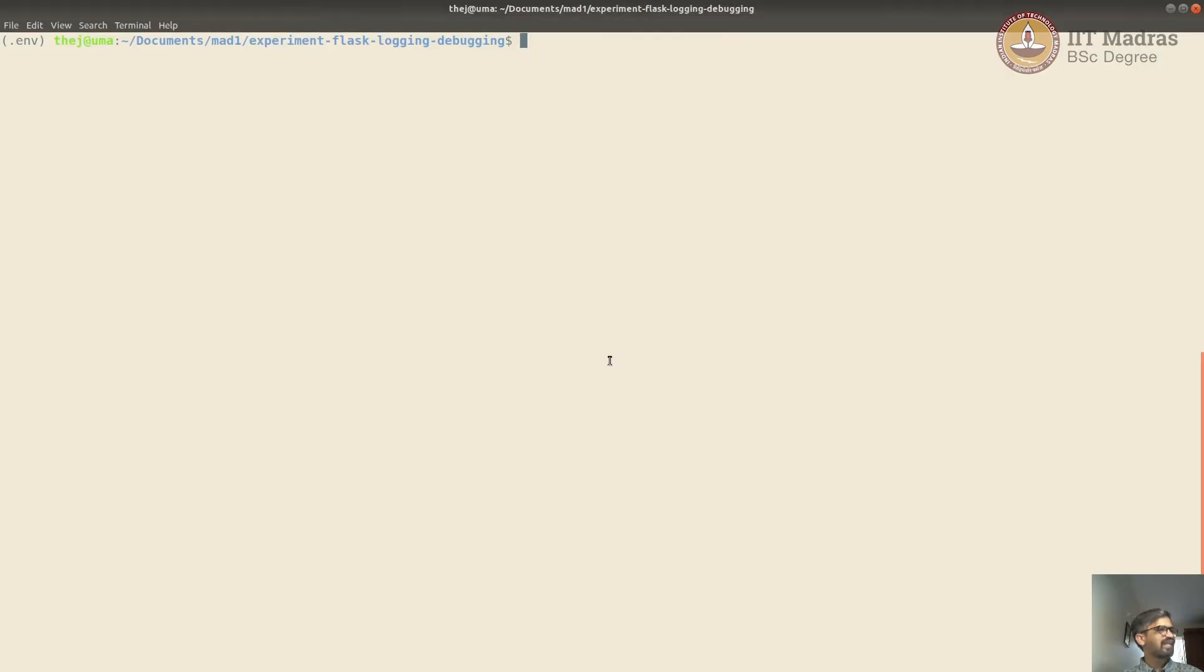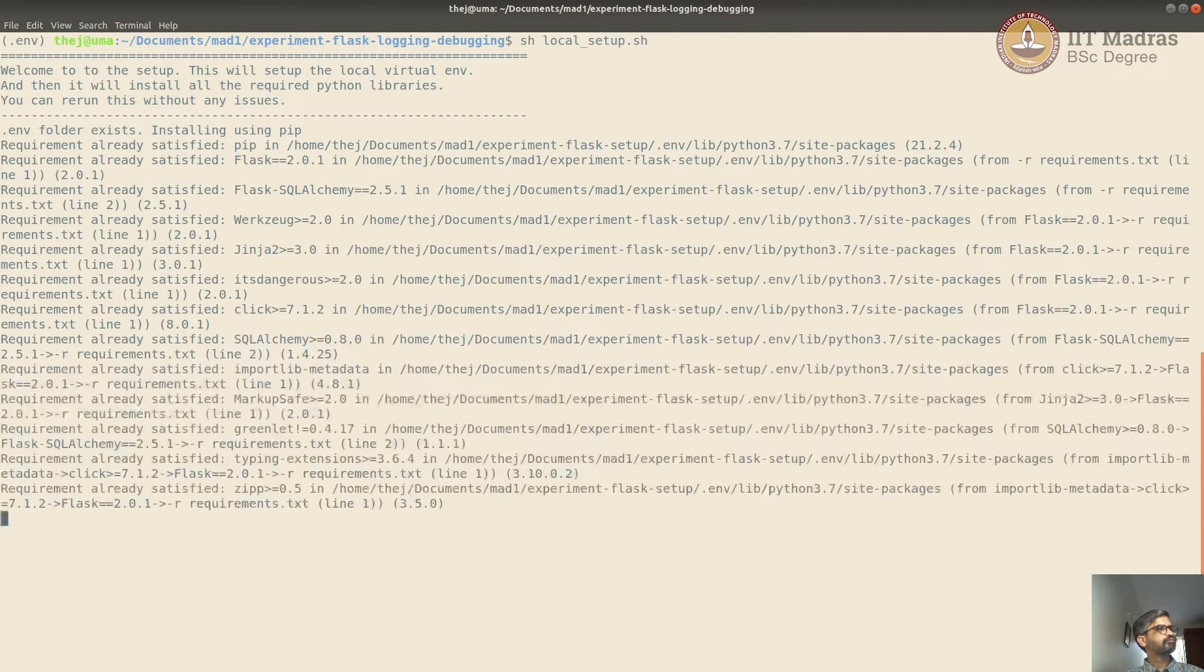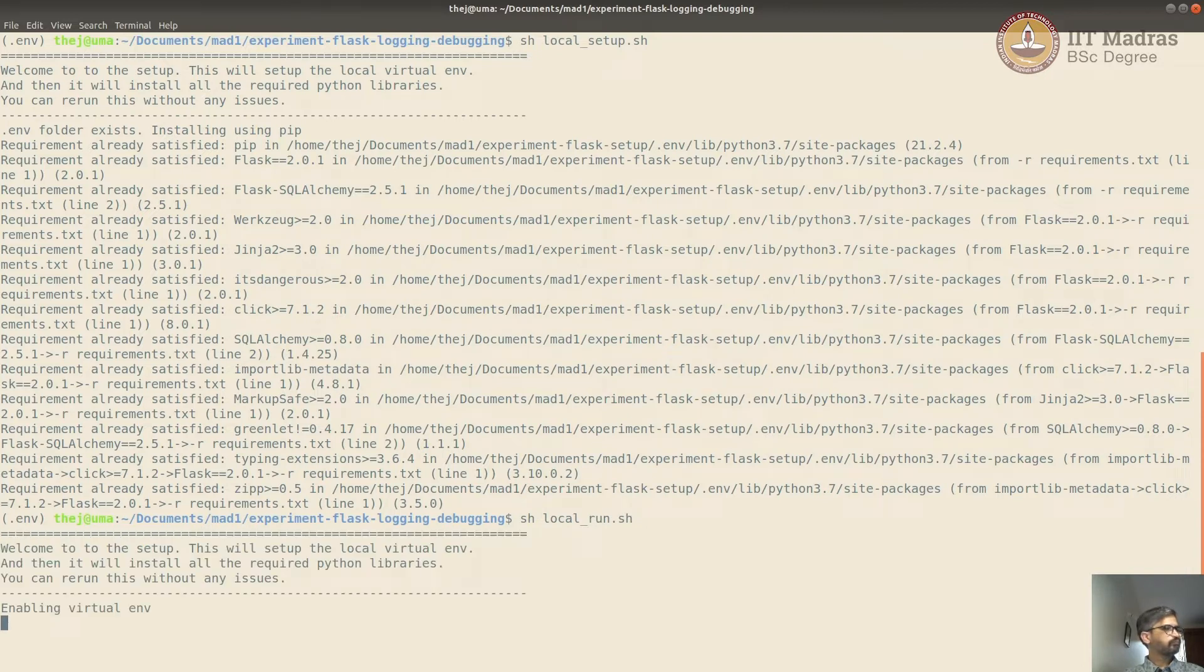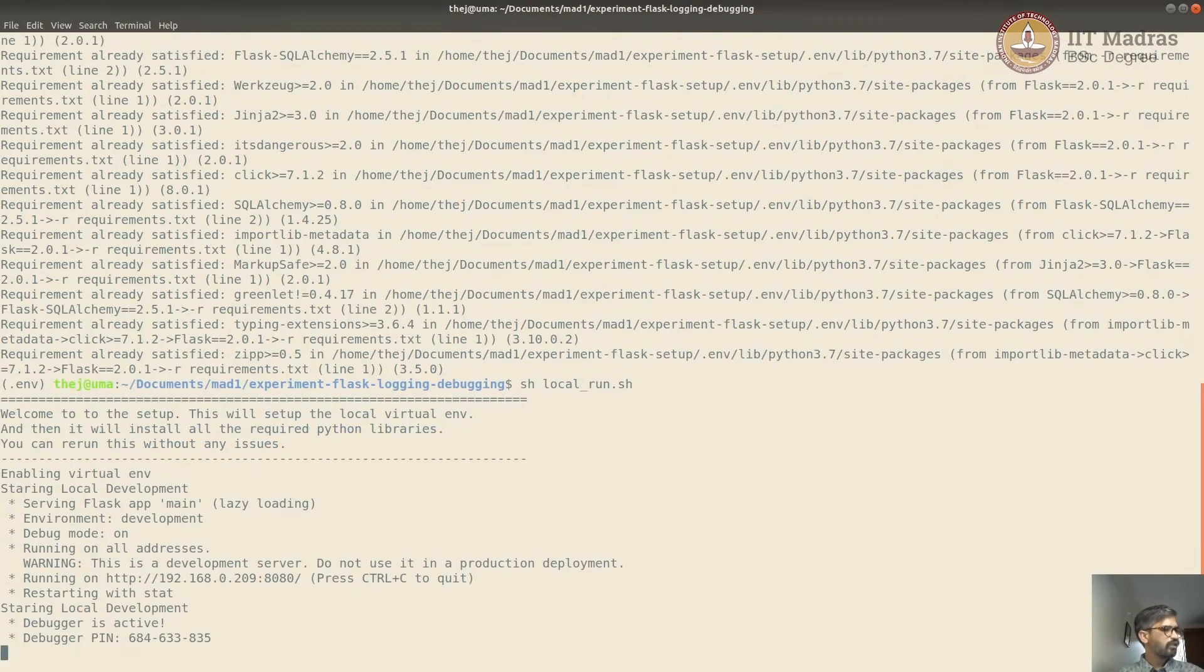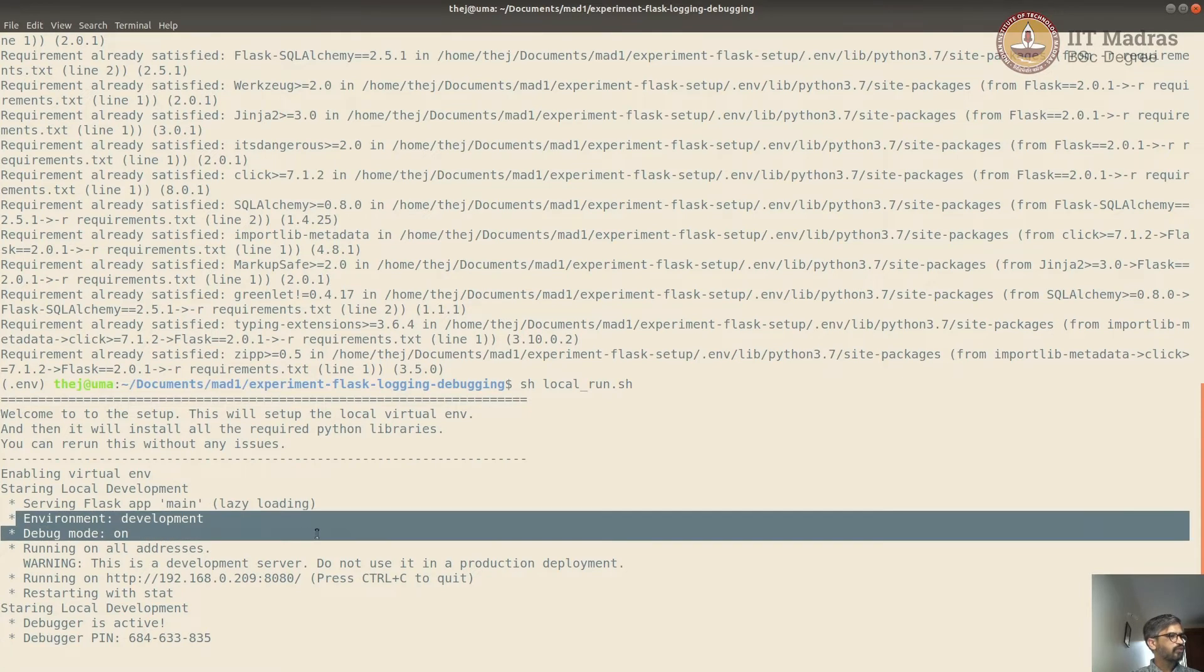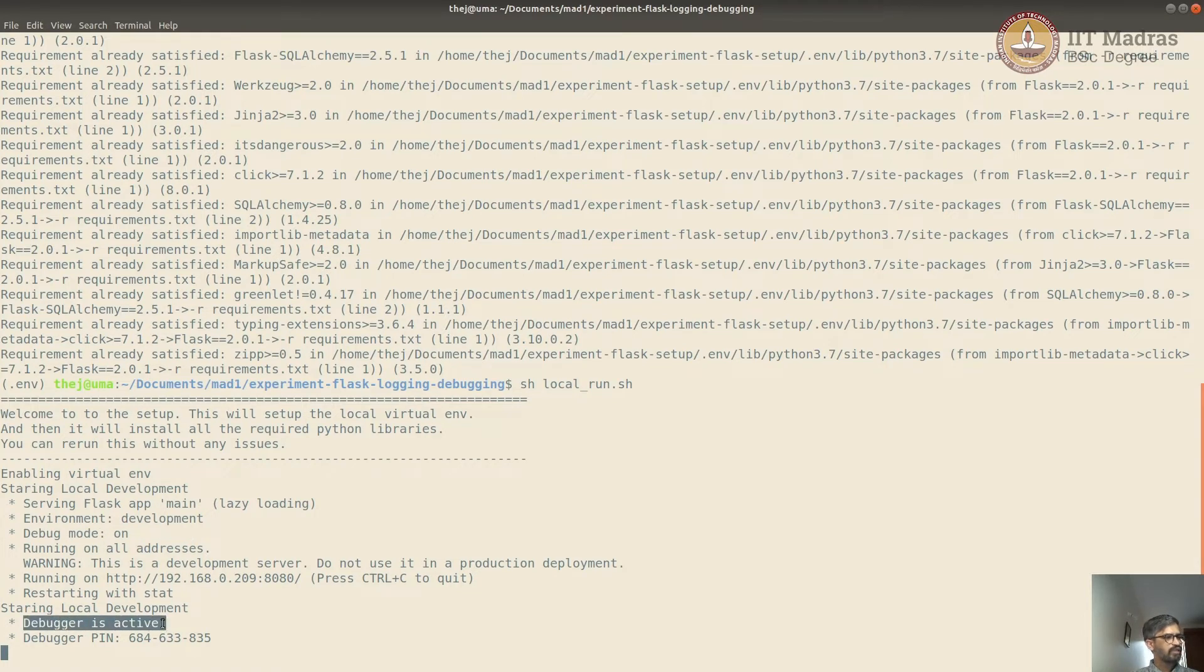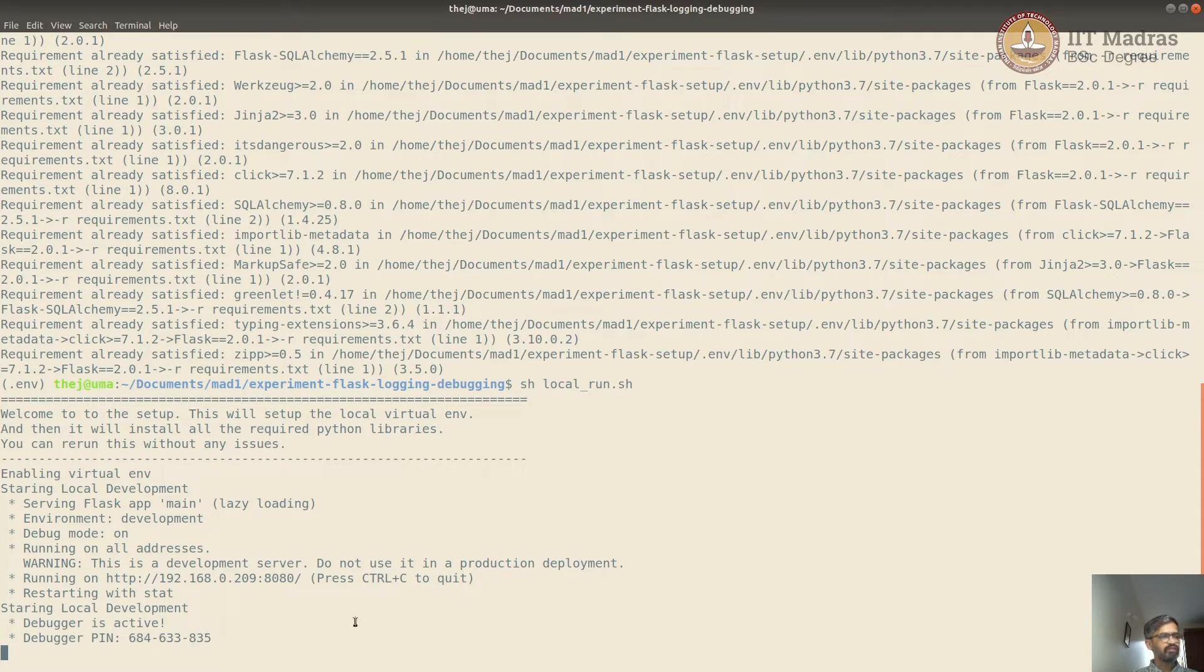We'll start the server. I've already set up the environment. So I'm just going to start the local server. Okay, it's all set up. I'll just do local run. Now you can see here, when your Flask is in the development mode and debug mode, debug mode is on, it will print those information here. See environment is equal to development. Debug mode is on and it also says debugger is active. And it also prints a debugger pin. I'll tell you why debugger pin is important.